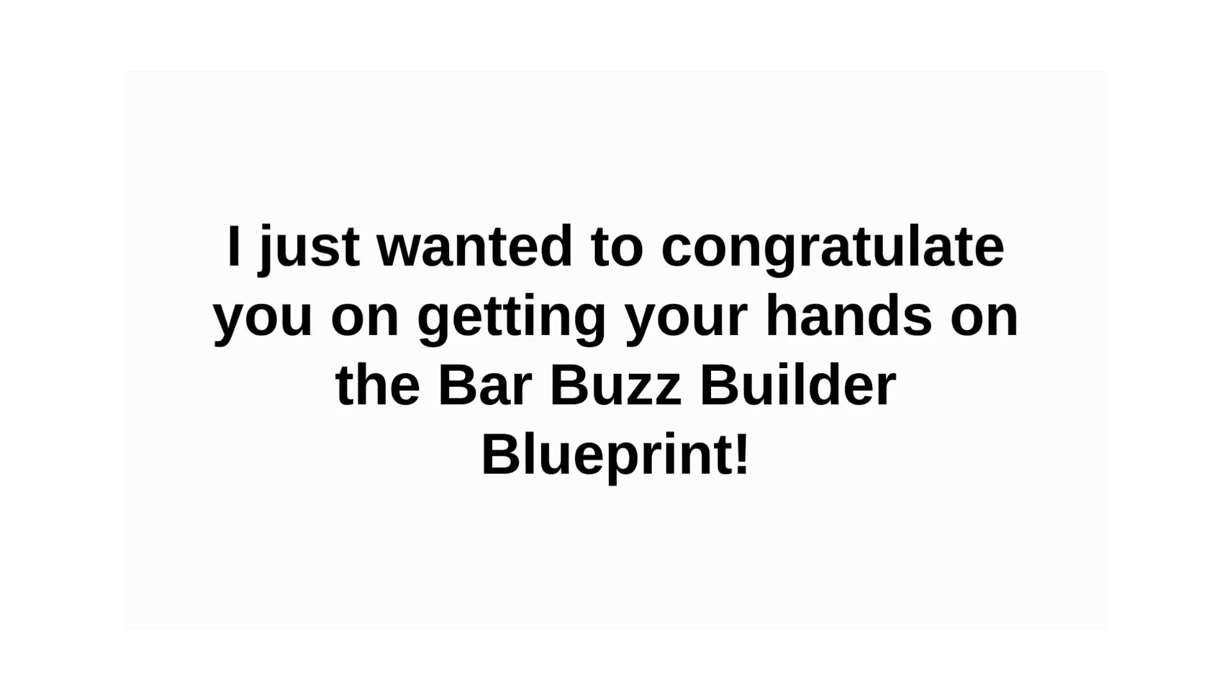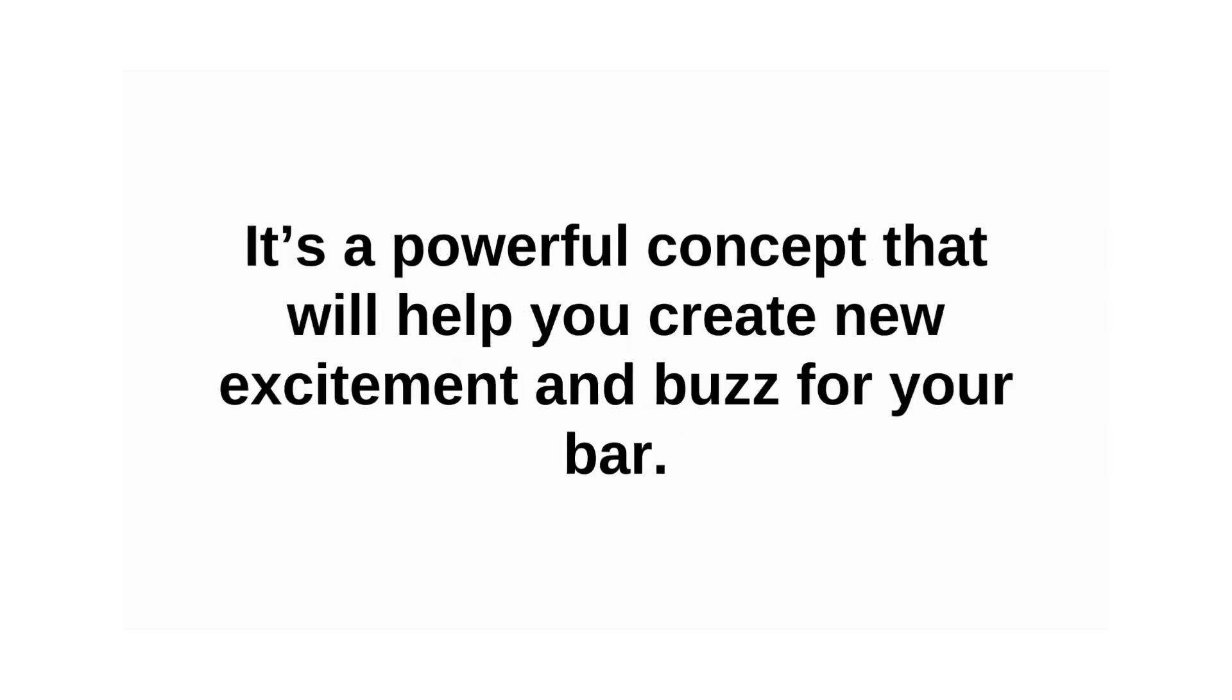Hey, Nicole here again. I just wanted to congratulate you on getting your hands on the Bar Buzz Builder Blueprint.